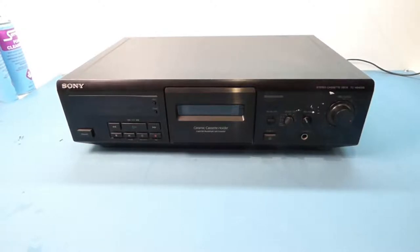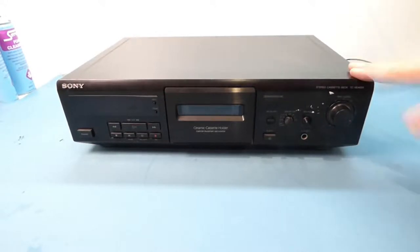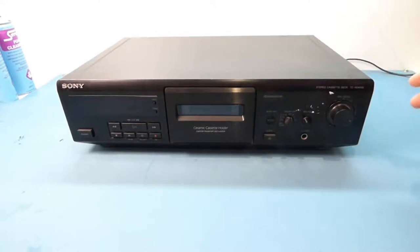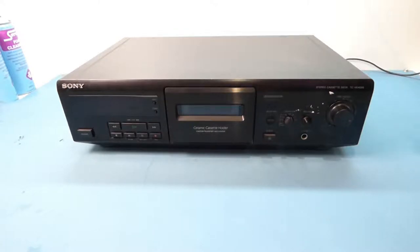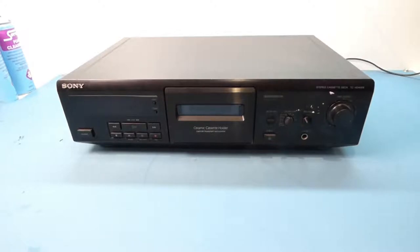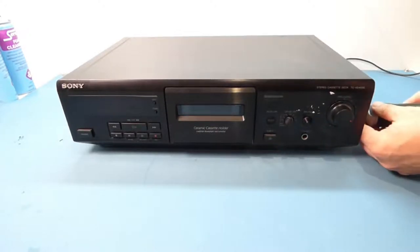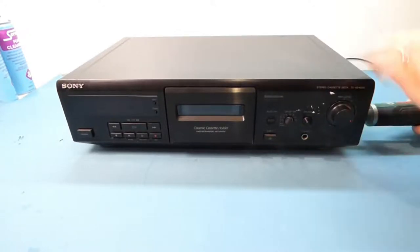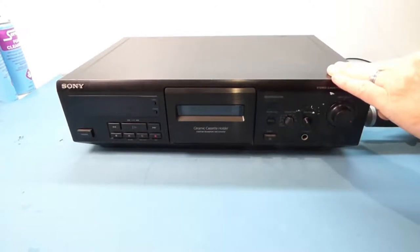And now you cannot eject it. It's just the usual case of a deck from this age that the belts have worn. If it was a Technics deck you've also got the issue of plastic gears which do tend to break but I'll cover that in another video. So what we'll do is open this up.